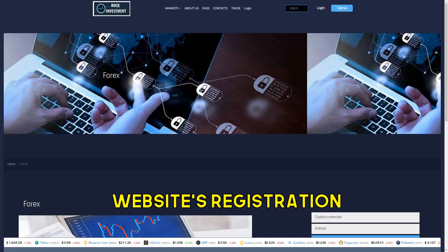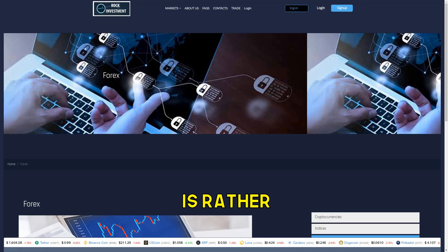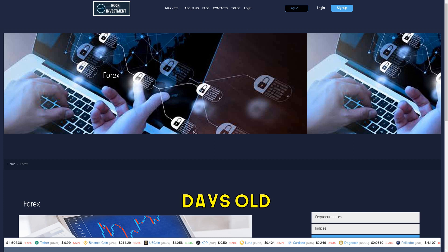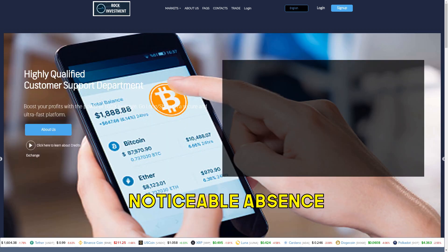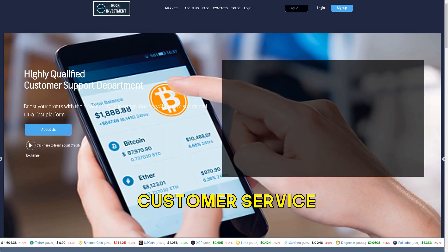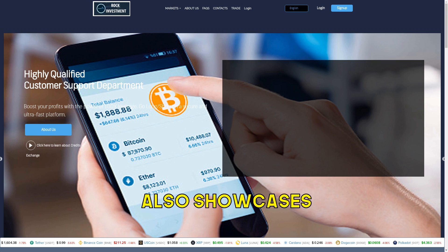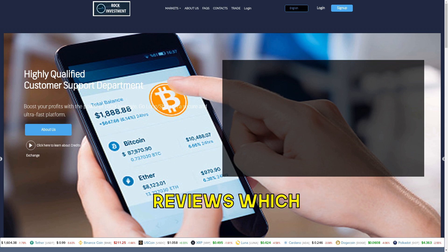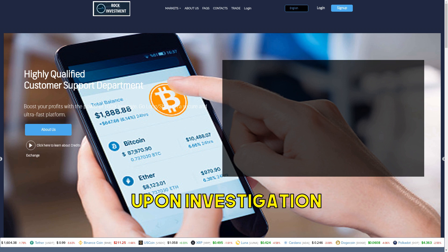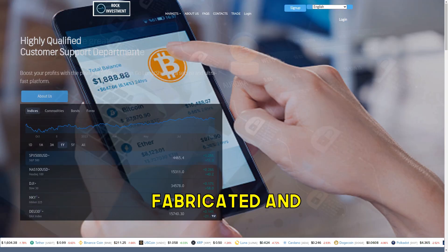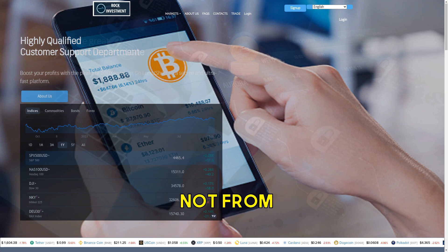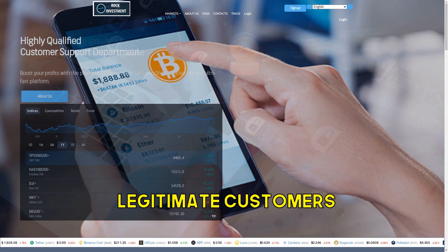The website's registration is rather recent, just 29 days old at the time of reporting. A noticeable absence is a customer service phone number on the website. It also showcases reviews which, upon investigation, are found to be fabricated and not from legitimate customers.